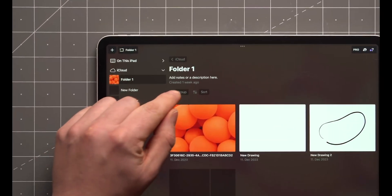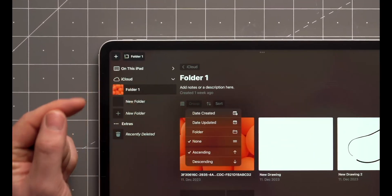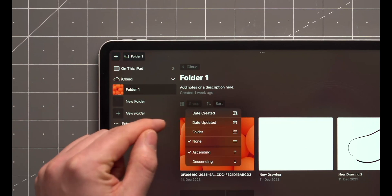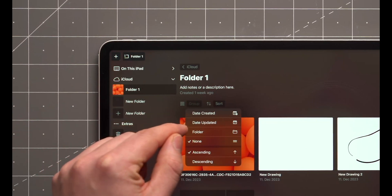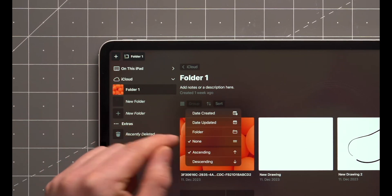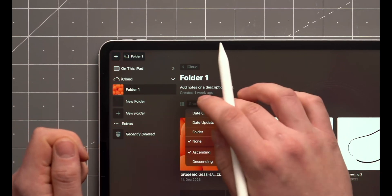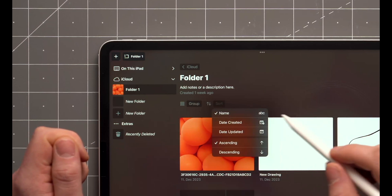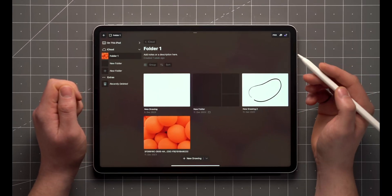All the basic view options are here. You can group drawings by date, by folder, or none. You can also sort the items within your folder by name or date.